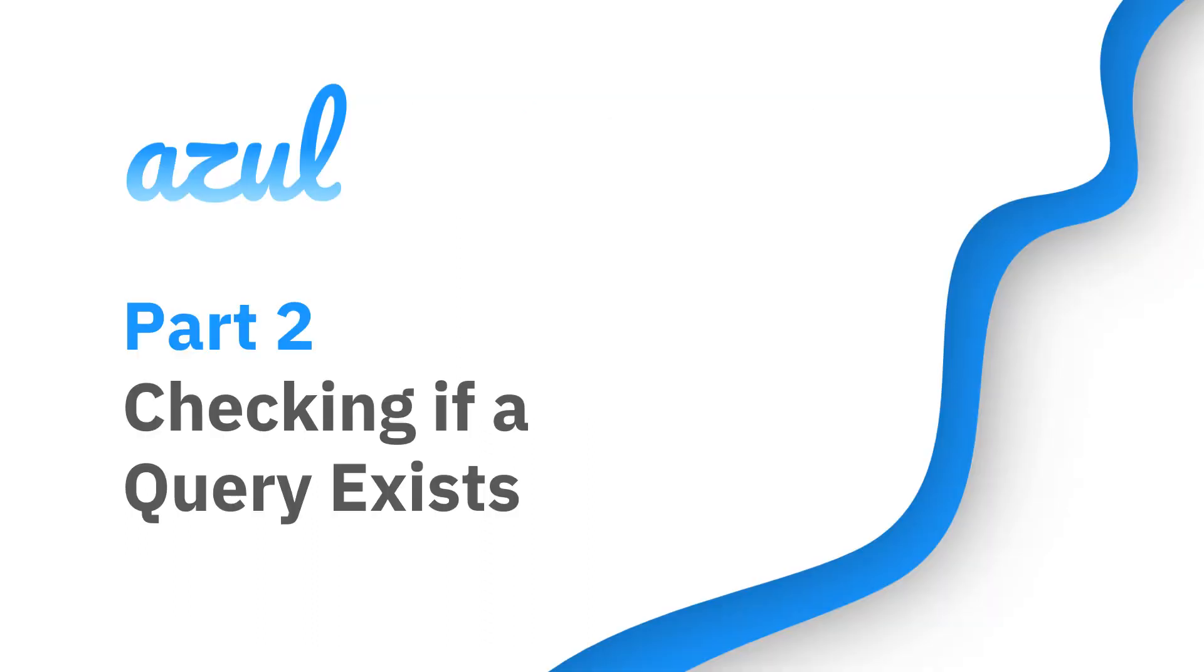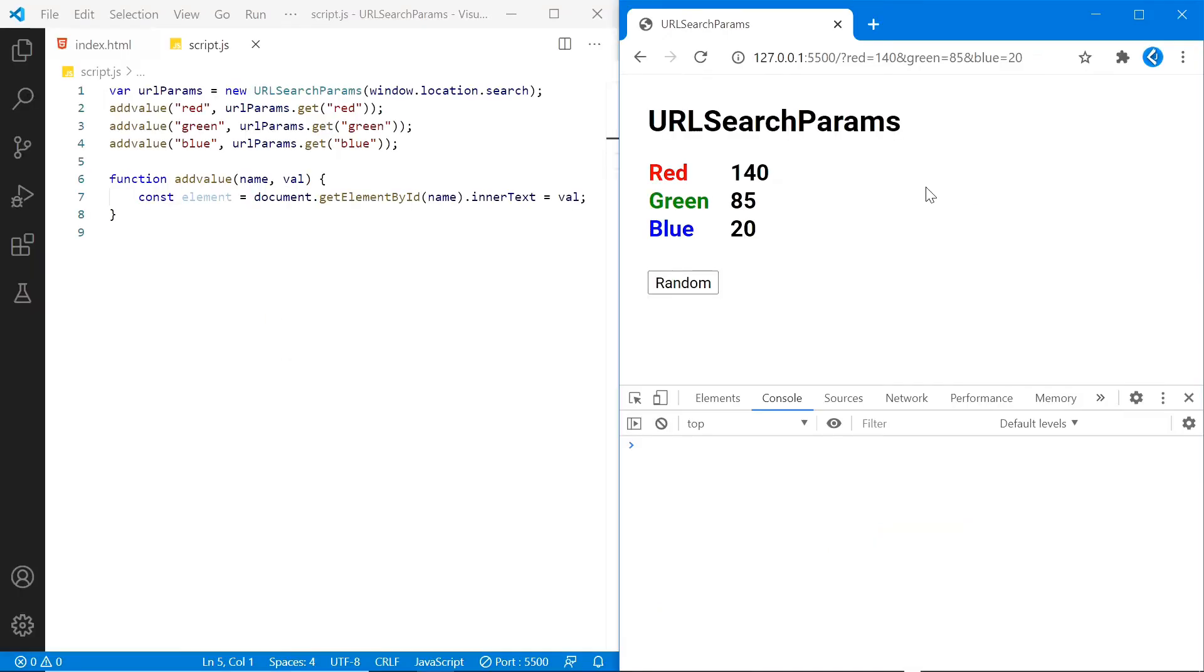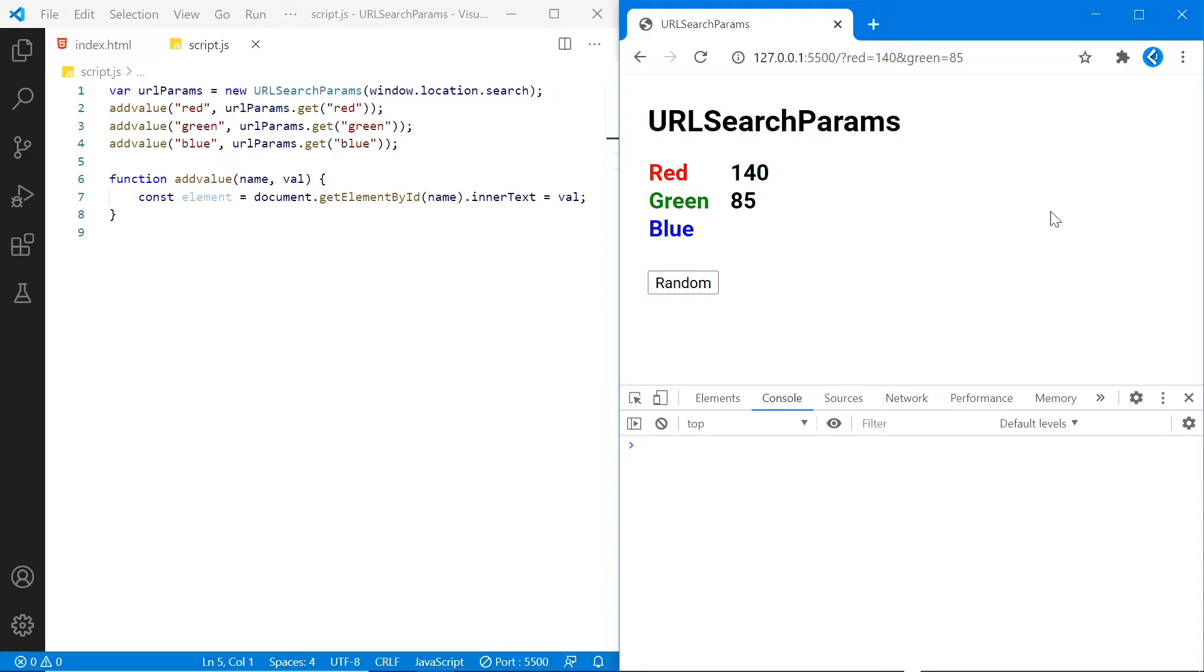Let's move on to checking if a particular query exists. So let's say we've entered a query string into the address bar that contains the value for red and green, but not for blue. Now that we've removed blue, of course there's no value being displayed for blue. If instead we wanted to include a default value of 0 like we had before, we need to check if blue was present.